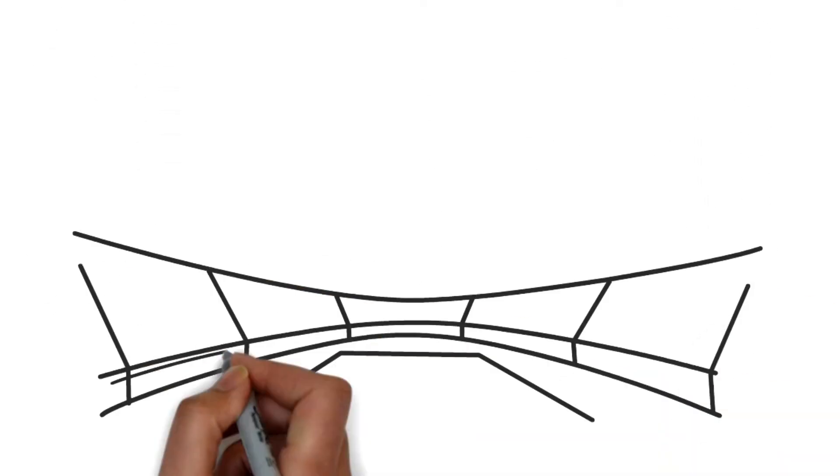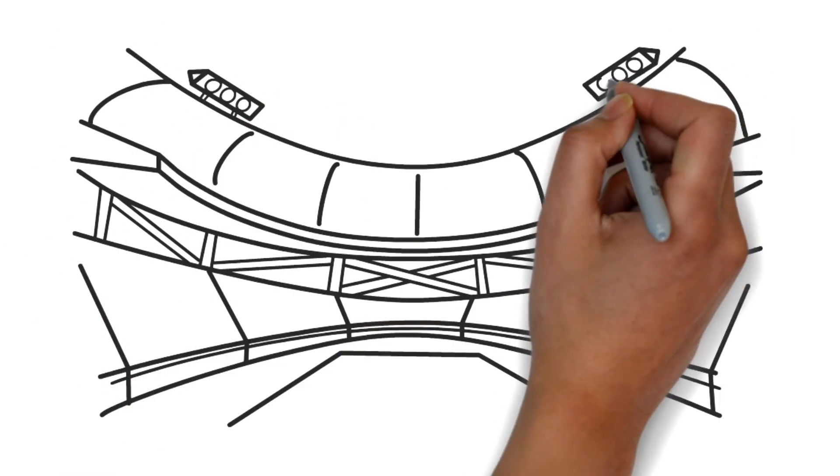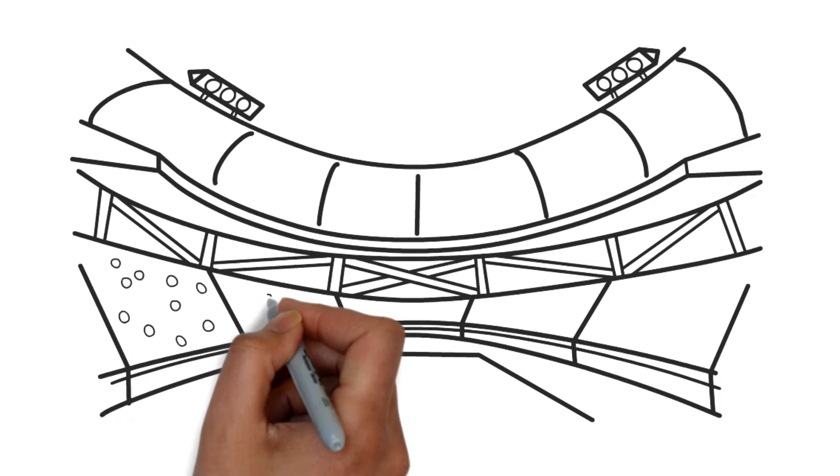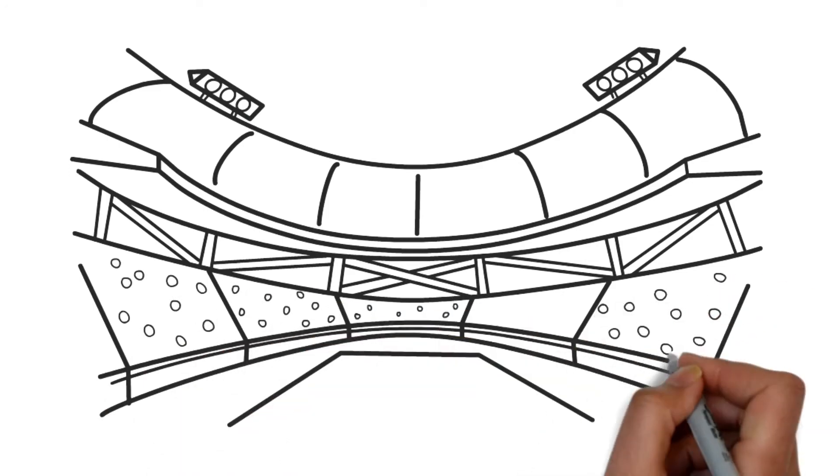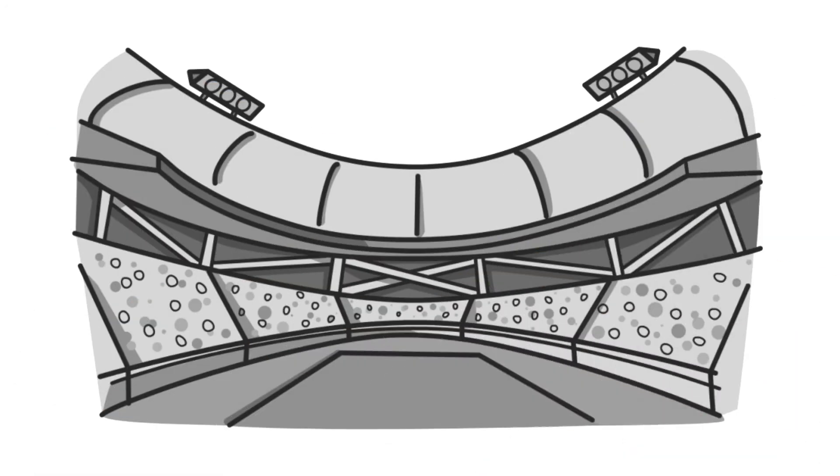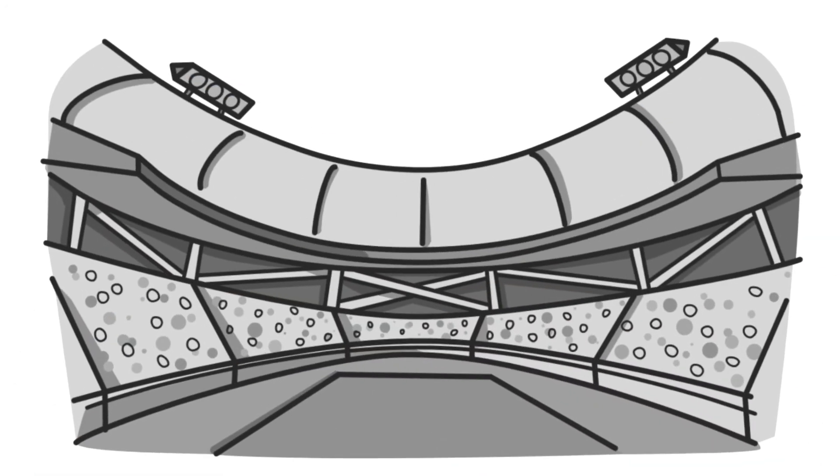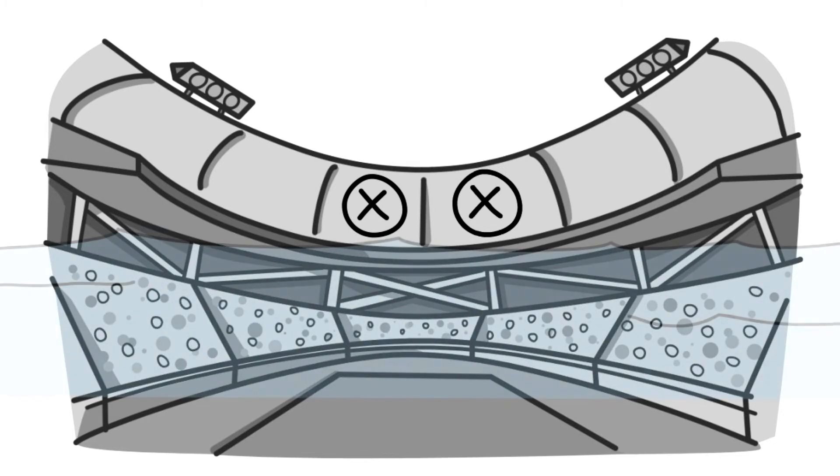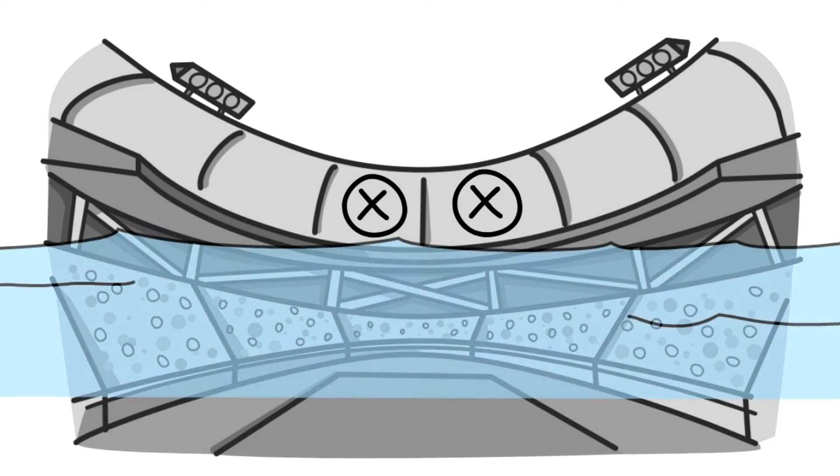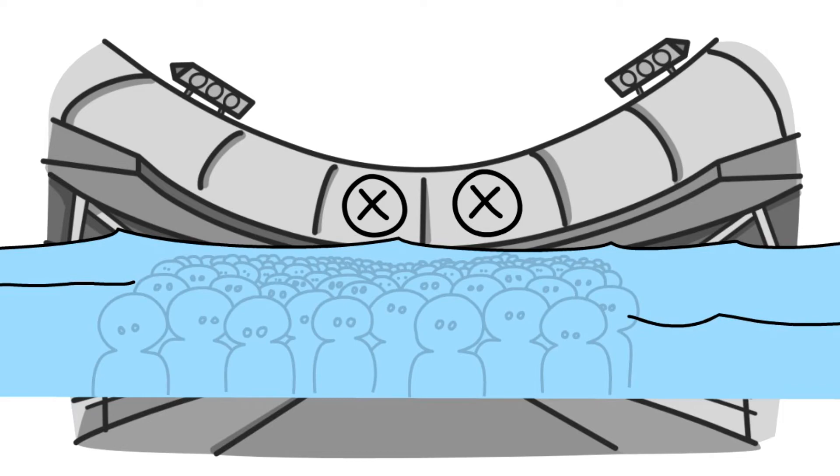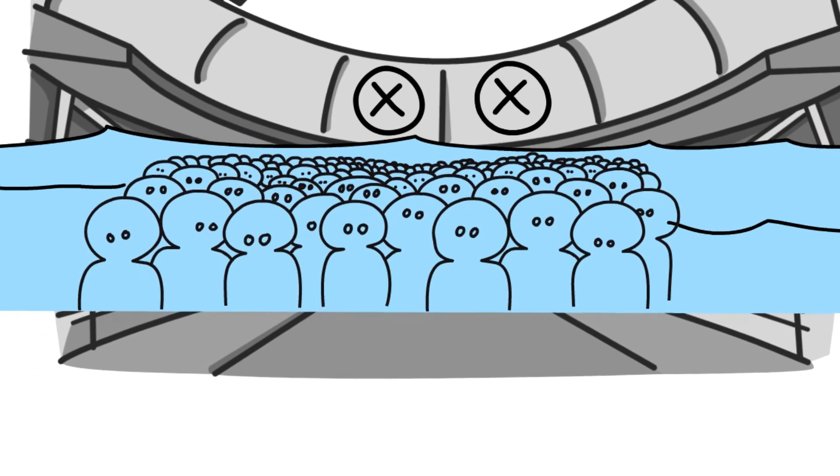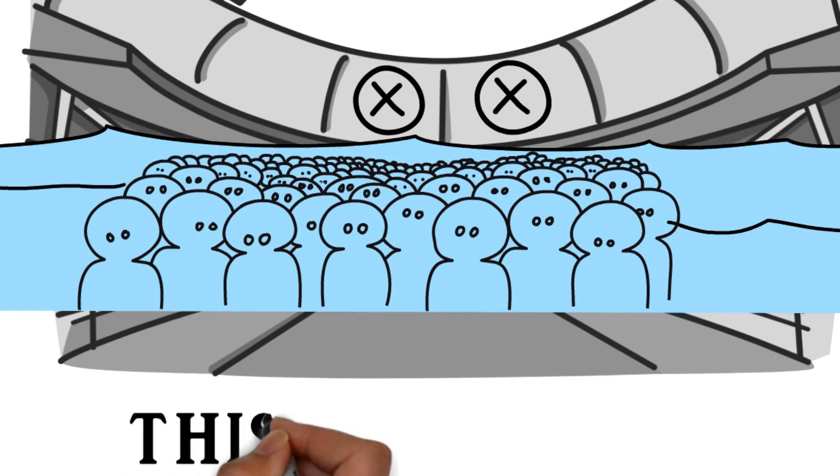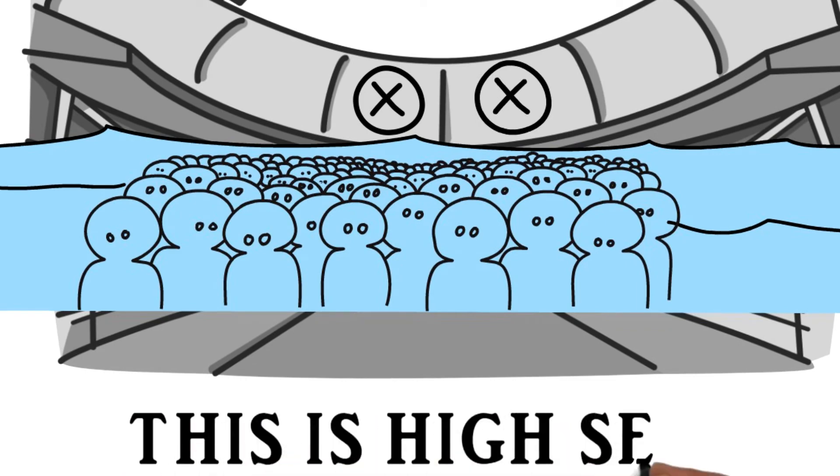Now let's visit the nosebleeds. This is actually the most evolved perspective in the stadium. You can't clearly see the game. You barely hear the announcer. But you anticipate the wave when it comes your way. Surrounded by thousands of other fans, you become another face in the crowd. And it's here that you can finally understand what it means to be high self.